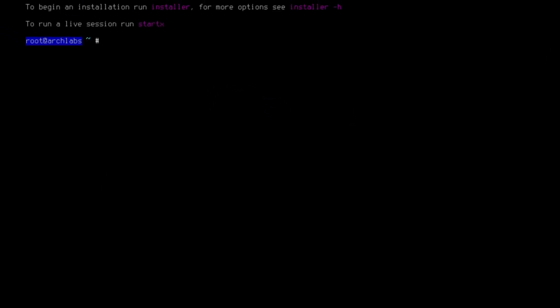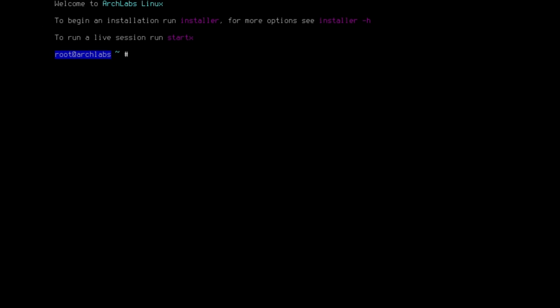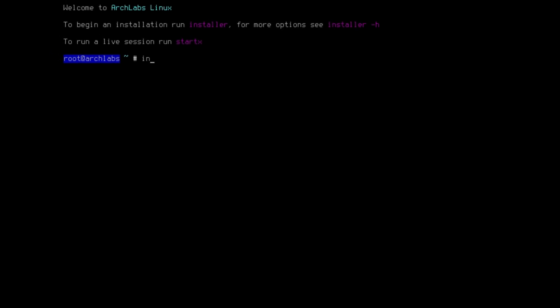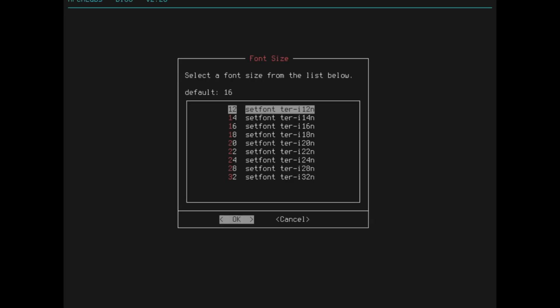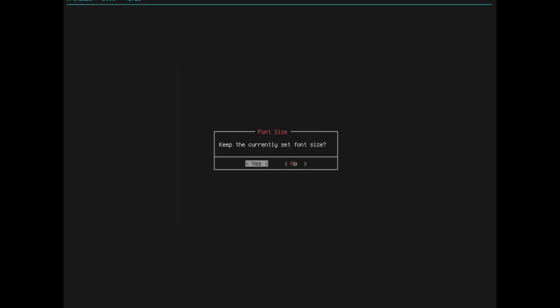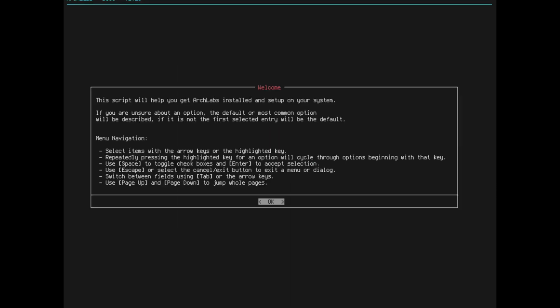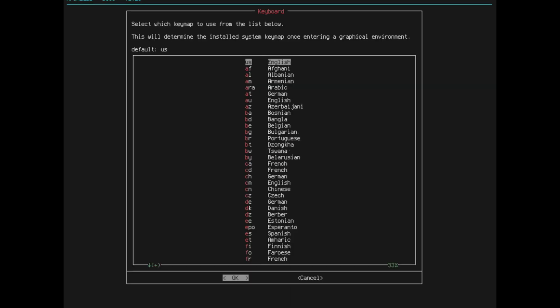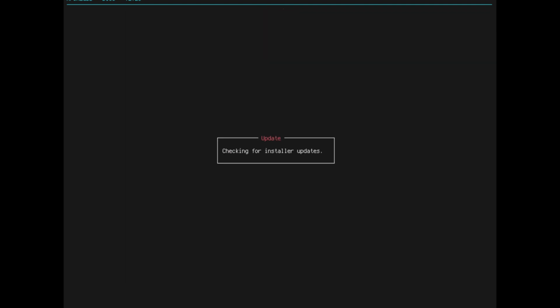Arch Labs is a distribution based on Arch Linux and featuring the OpenBox Window Manager as the primary desktop interface. Arch Labs is a 64-bit, rolling release distribution which provides a live DVD.